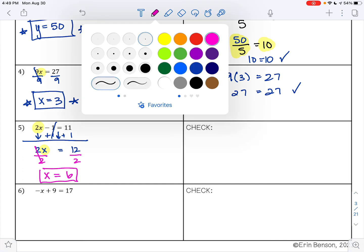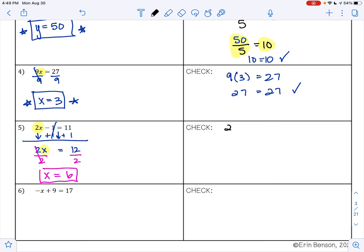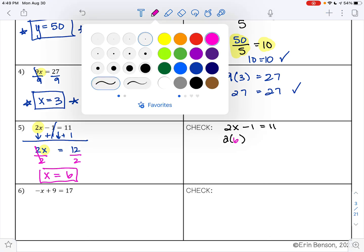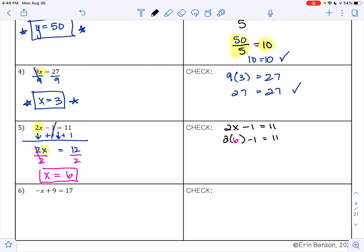Let's check our work. Our original problem is 2x minus 1 equals 11. 2x means you're multiplying 2 by x, so I have 2 times 6, minus 1, equals 11. Remember to use your order of operations: 2 times 6 is 12, and 12 minus 1 is 11. Does 11 equal 11? It does — so 6 is our answer, and we know we have done everything correctly.